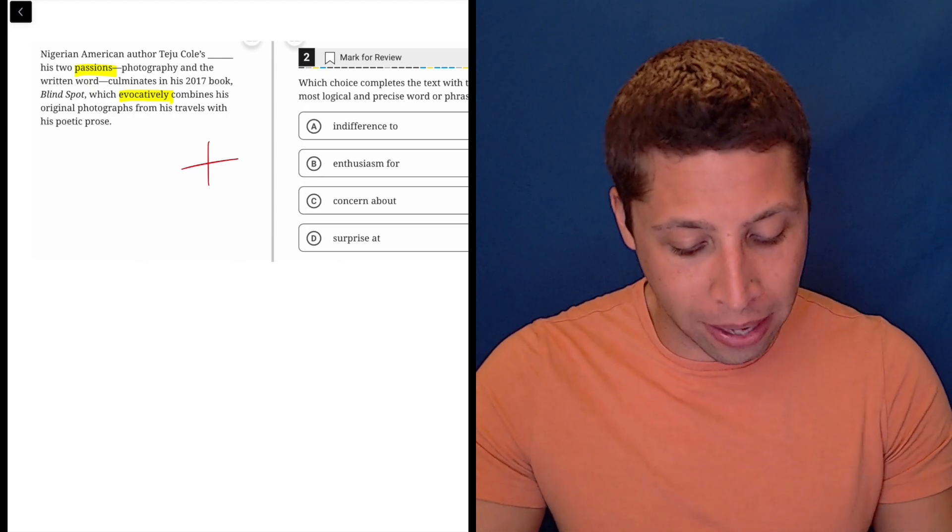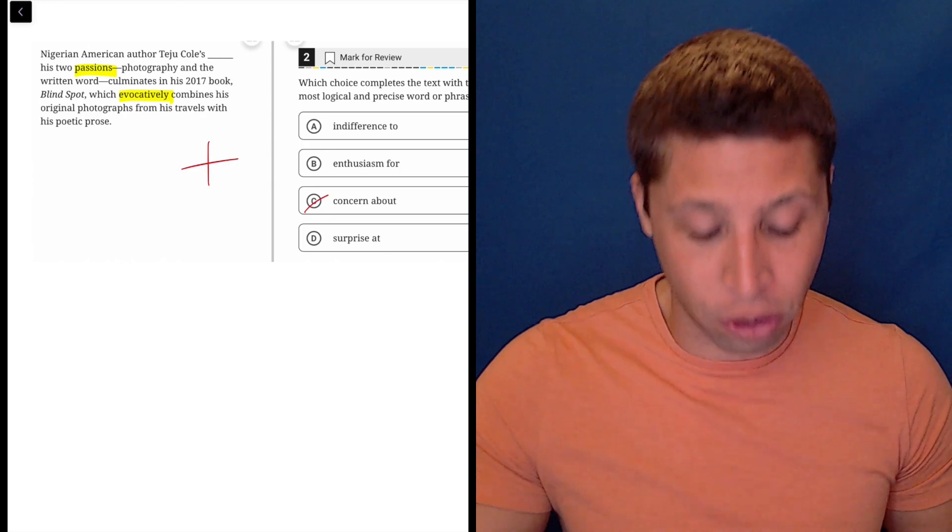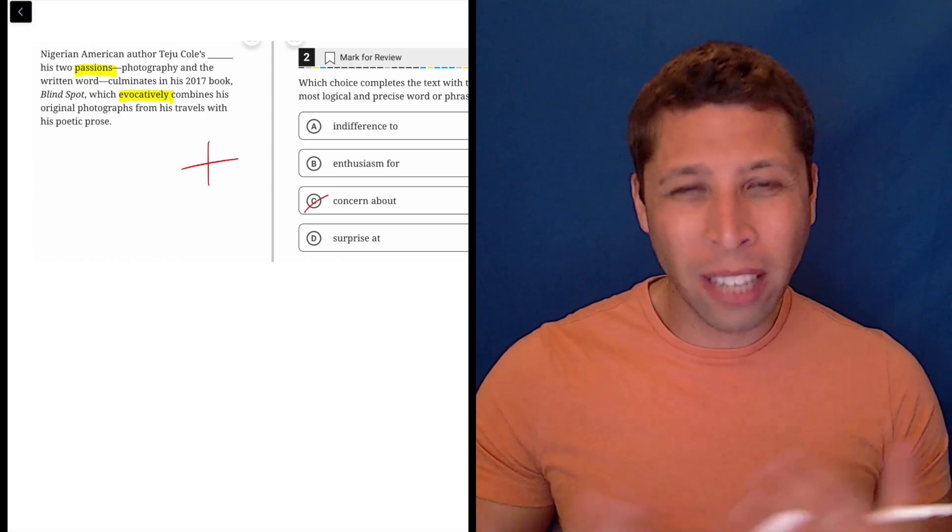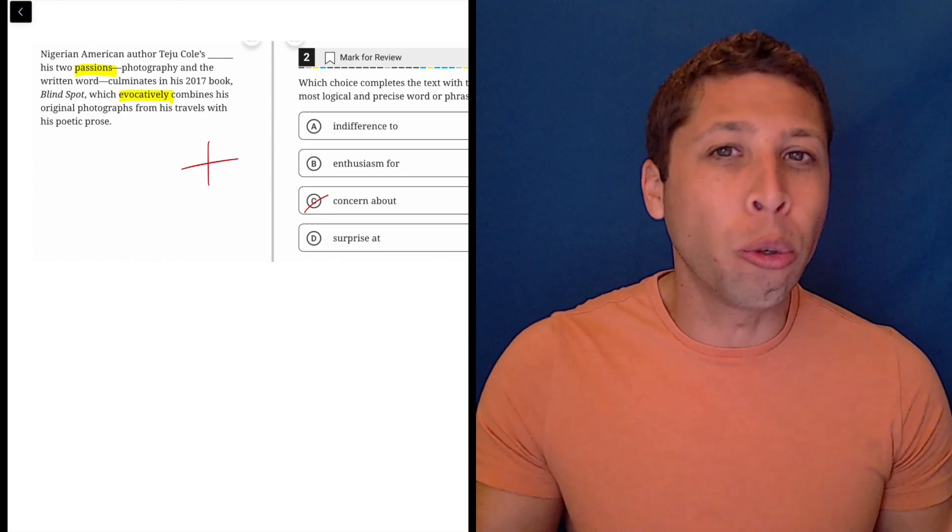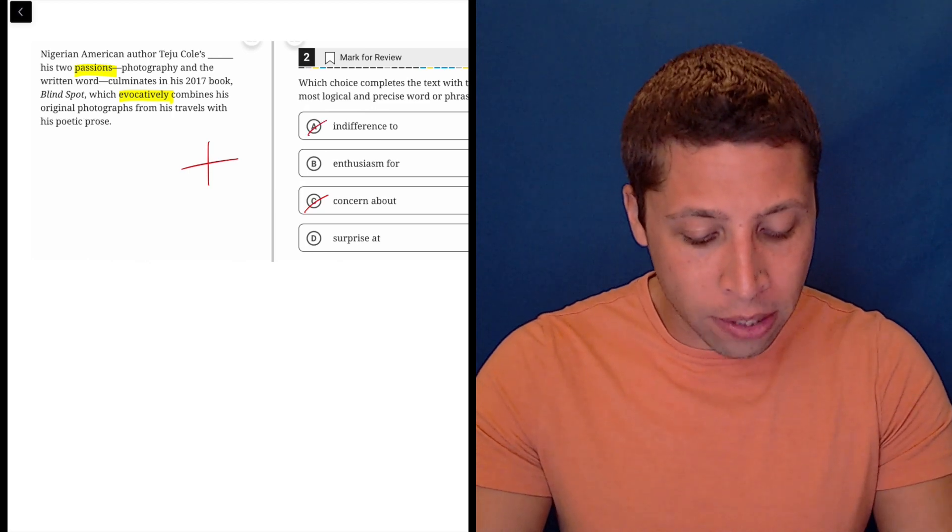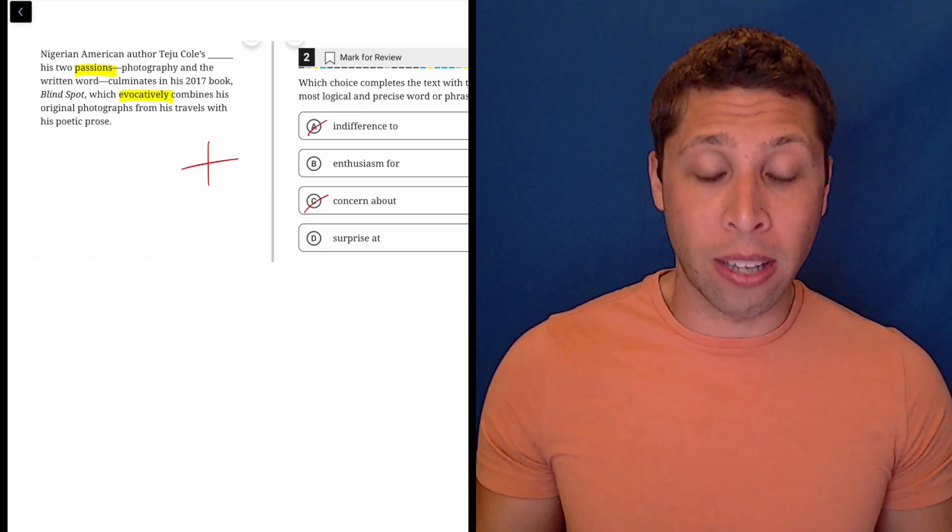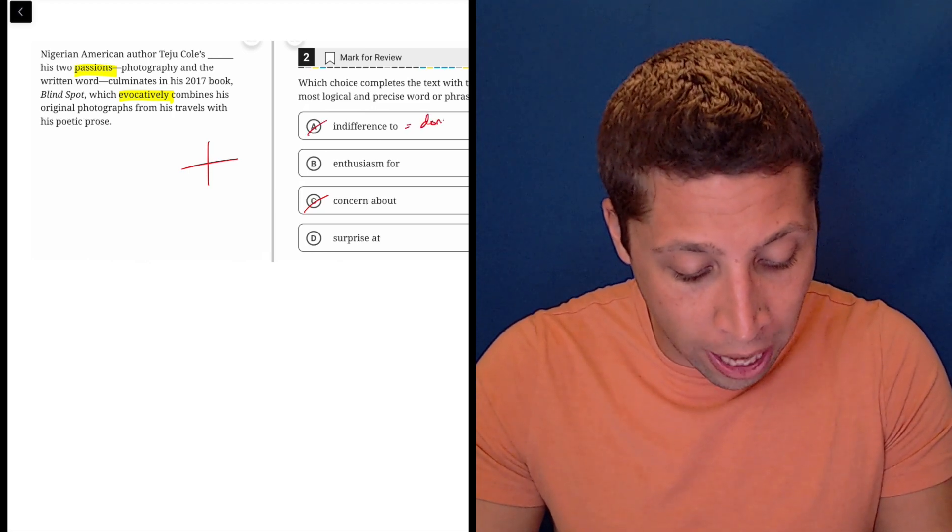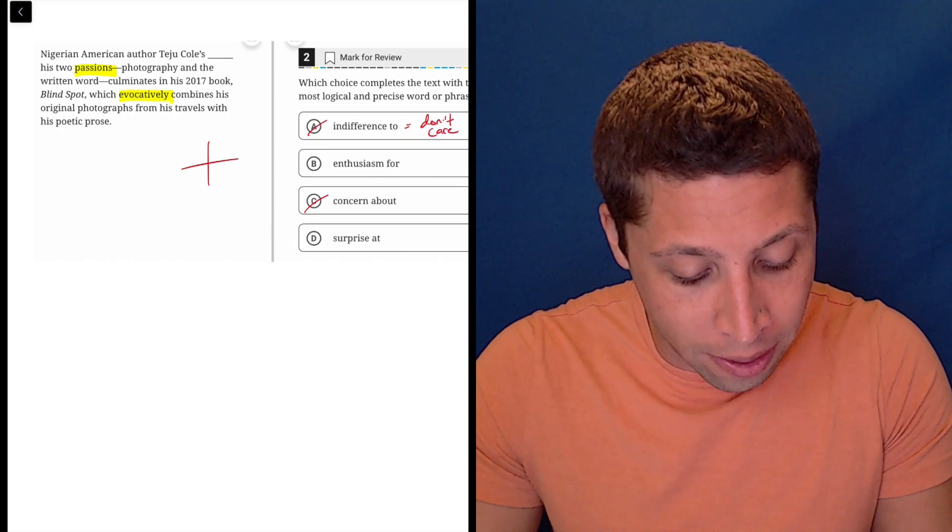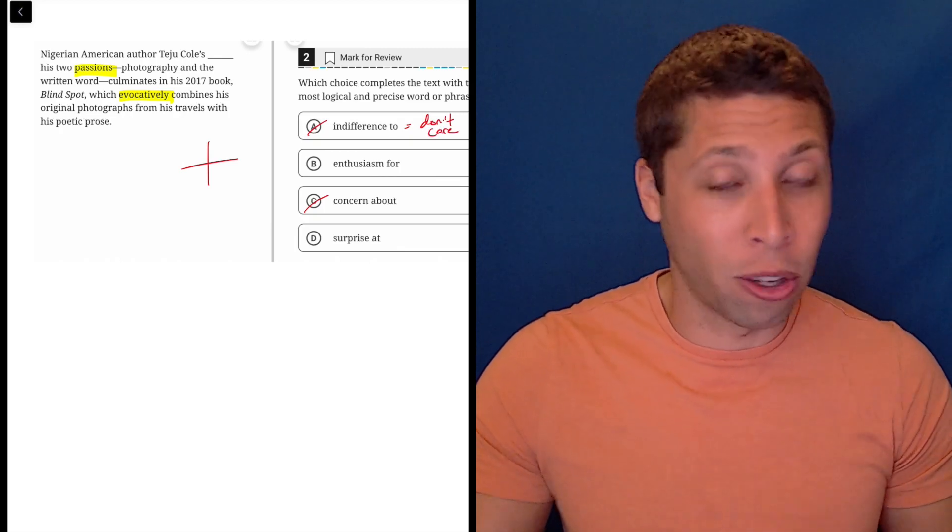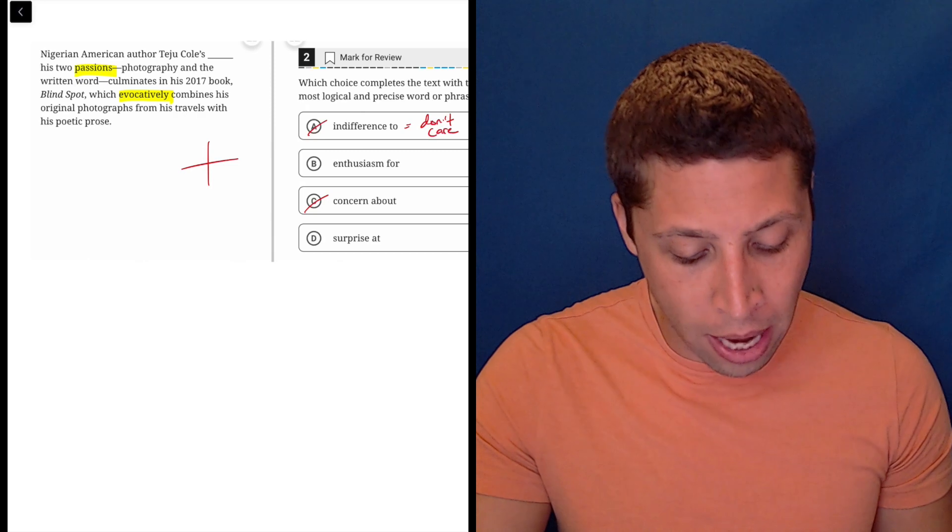It's not coming out and saying that, but the words are strongly suggesting that. And so that would get rid of certain words about concern, right? Concern is either worry or just kind of interest in, but it's not positive. It's neutral at best. And then indifference, you need to know what that means. If you're indifferent to something, you just don't care. So if you don't care, then you're probably not passionate.